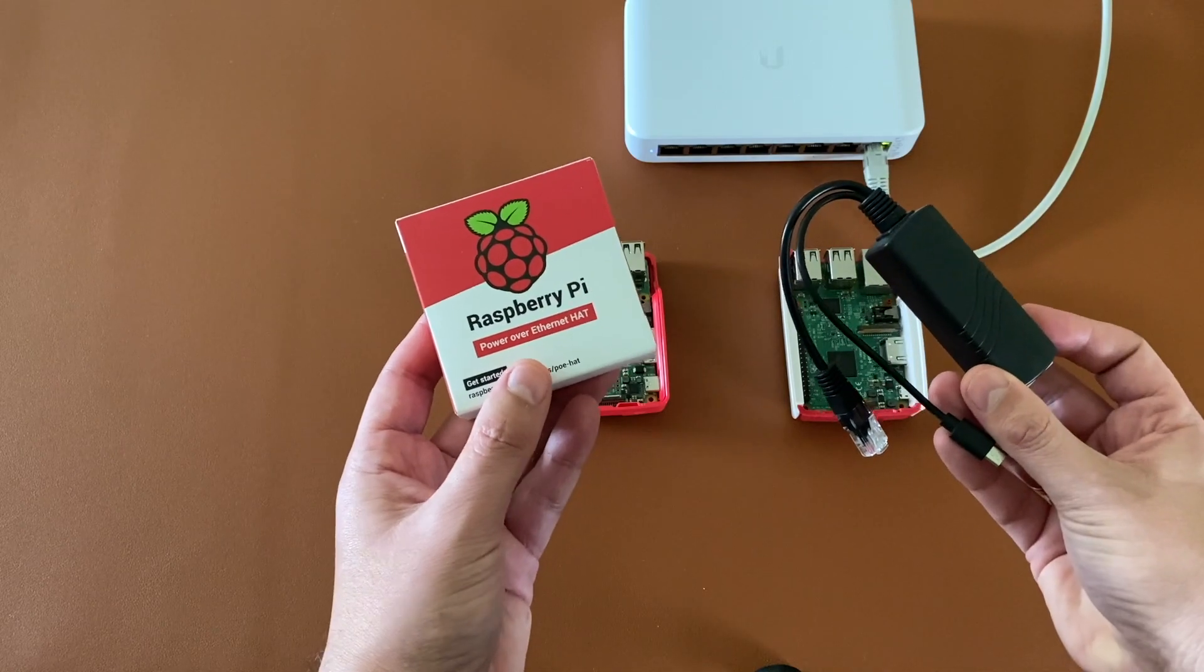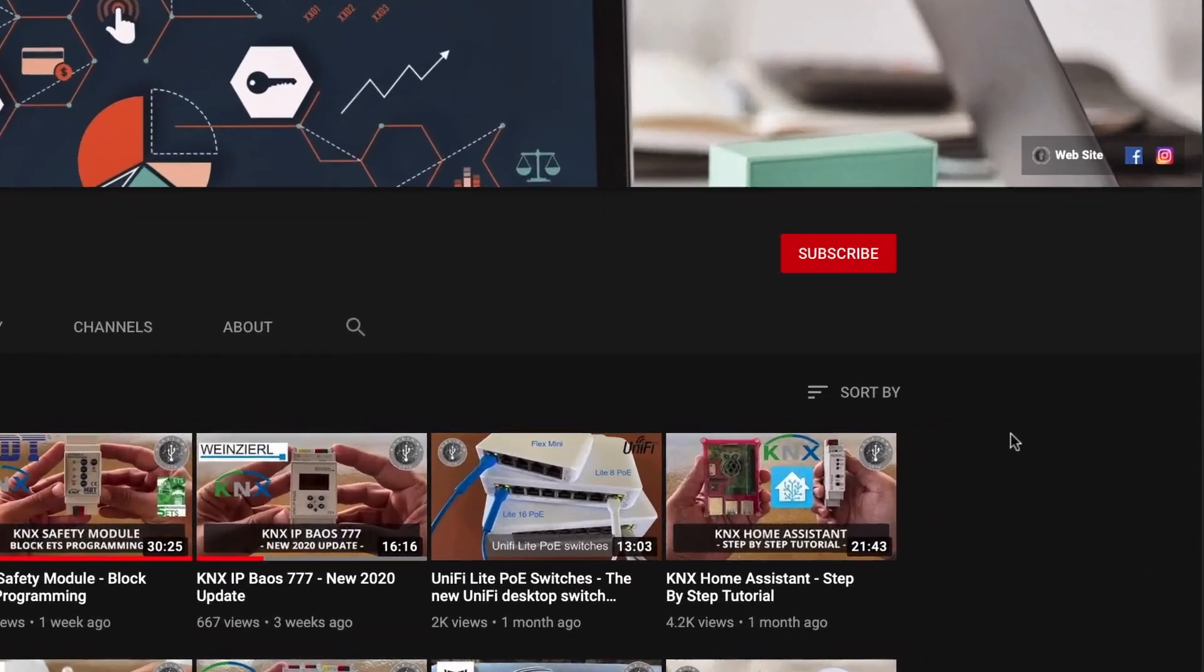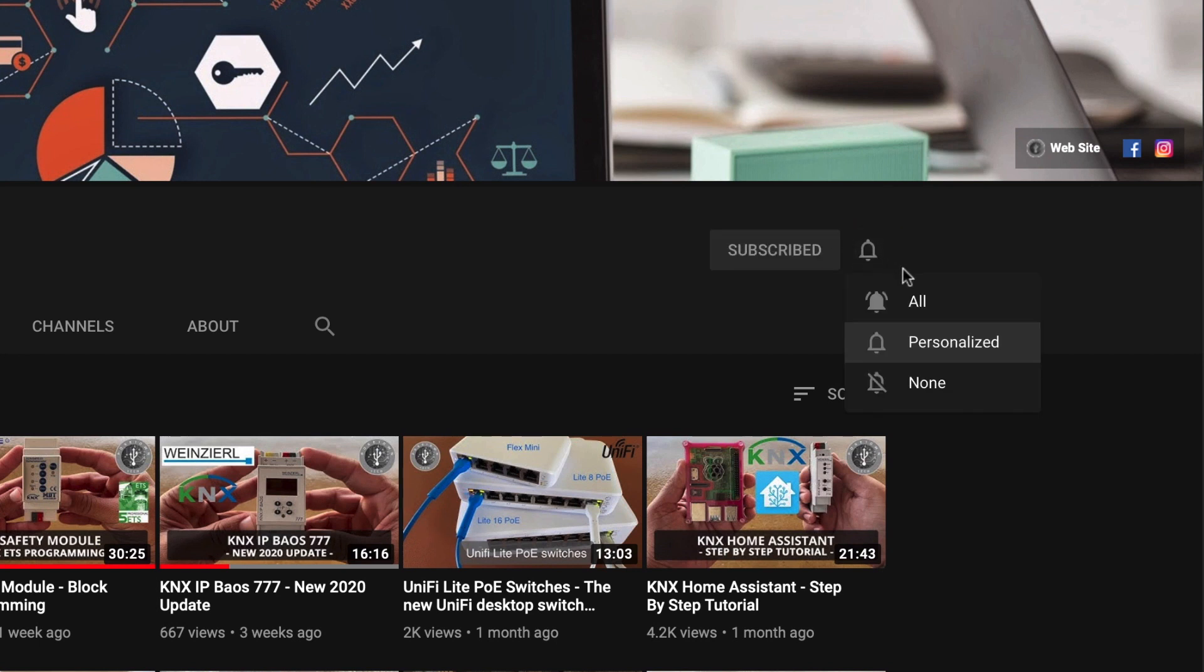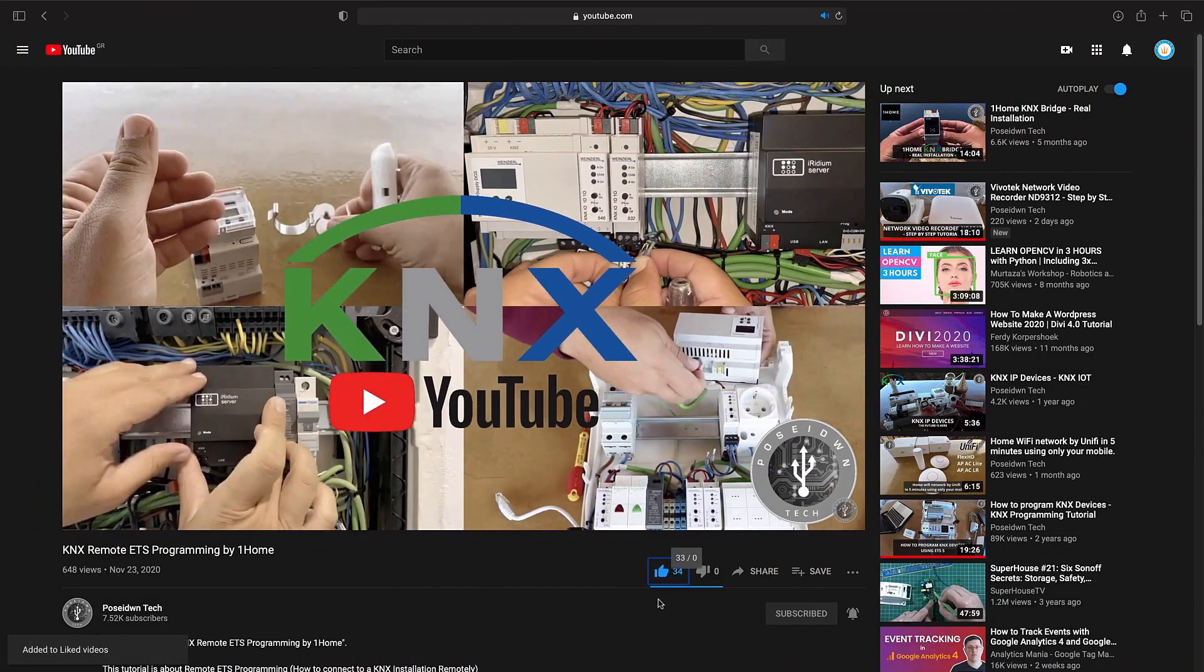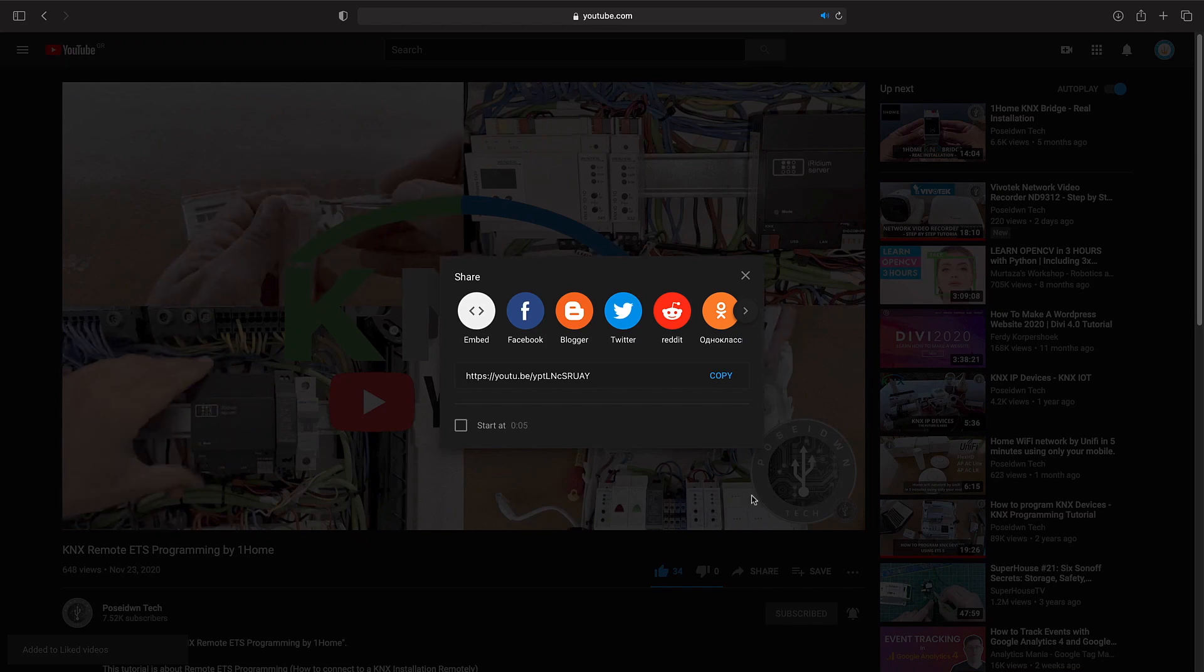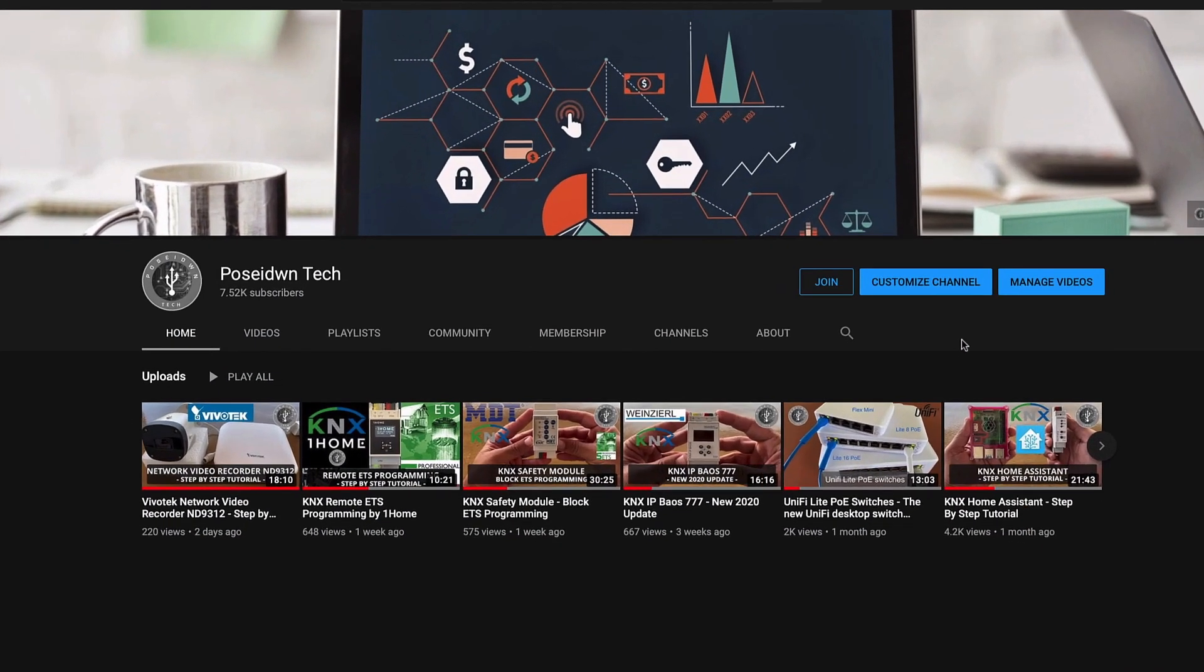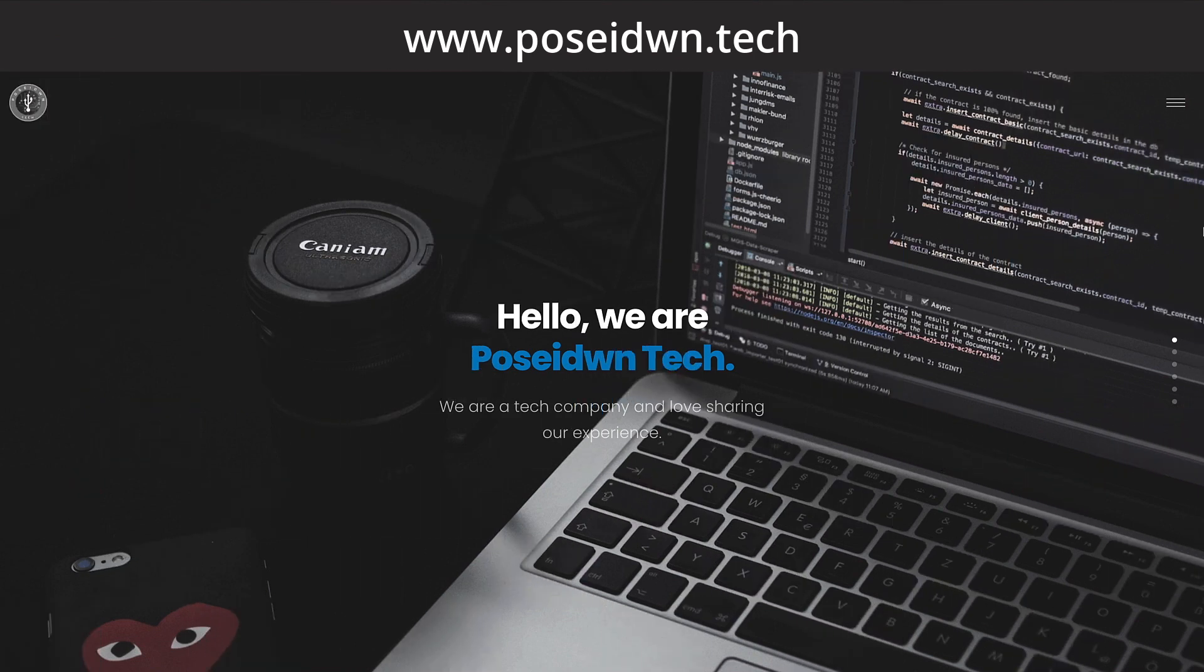But first the most important. If you like our tutorials, support our channel by clicking the subscribe button. Like and share our videos. And if our tutorials help you to grow your business, become a true member of Poseidon Tech by clicking the join button. If you want to learn more about our services, visit our website.